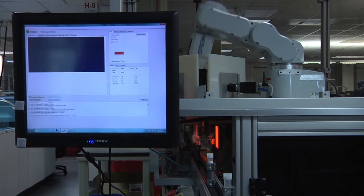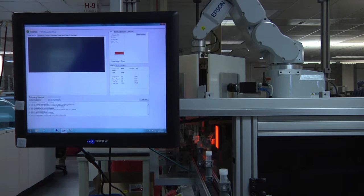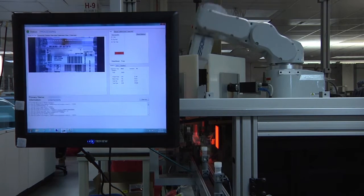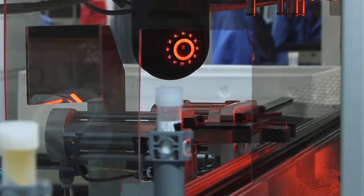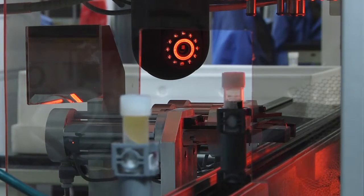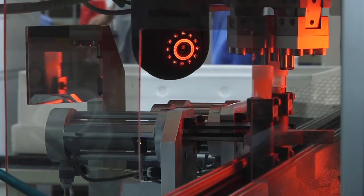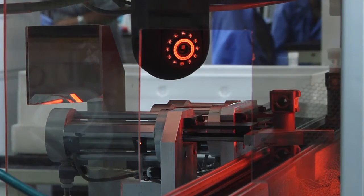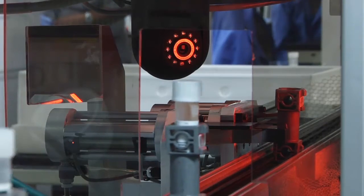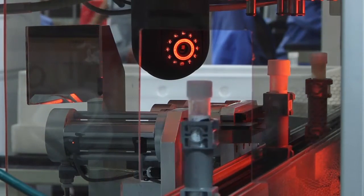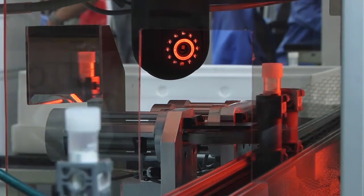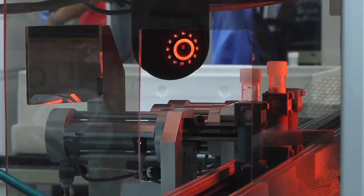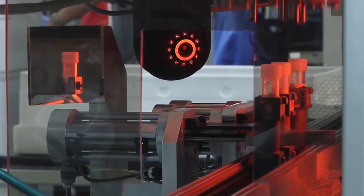The cycle time for one tube ranges from 2.5 to 3.5 seconds, depending on the quality of the label. This view again shows the transport carriers with tubes arriving at the stopping point where the robot will lift them to the vision system. On the left, you can see the 45 degree mirror that the smart camera uses to measure the tube's dimensions to guide the robot in correctly picking up the tube by its cap.